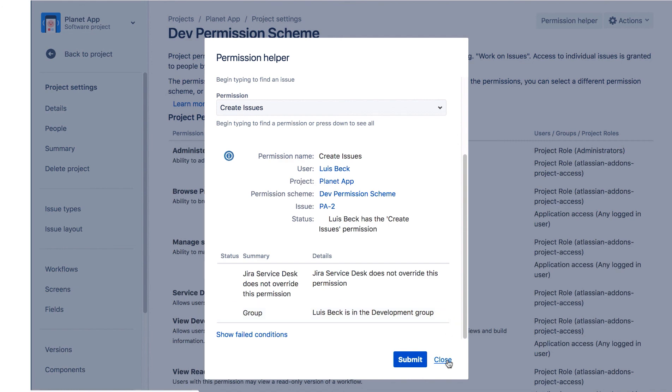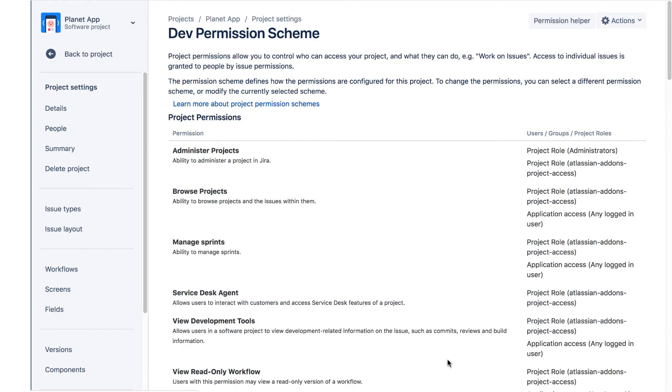Let's close this Permission Helper dialog, and that's the end of the Slab Demo. Thank you.